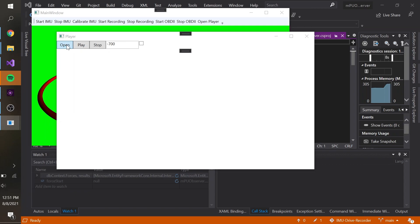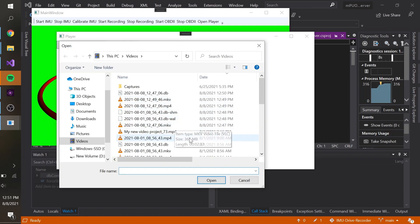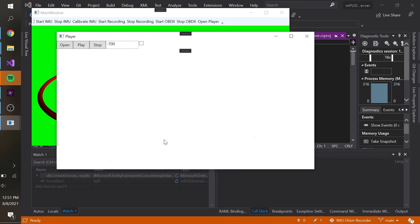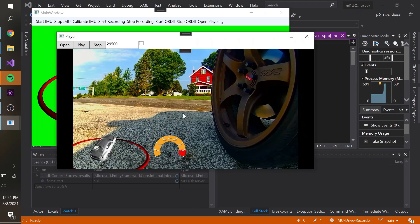To play back the data, I open the custom player window and select the video file, and we can also see that there is a SQLite database in the same directory with the same filename. The player will automatically associate to this data because the filenames are the same.